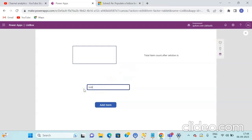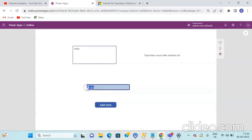Click the run button and add text such as "India" — it will add India to the ListBox. Then add another text such as "Finland" and it will add Finland to the list. This is how you can add dynamic items to the ListBox.